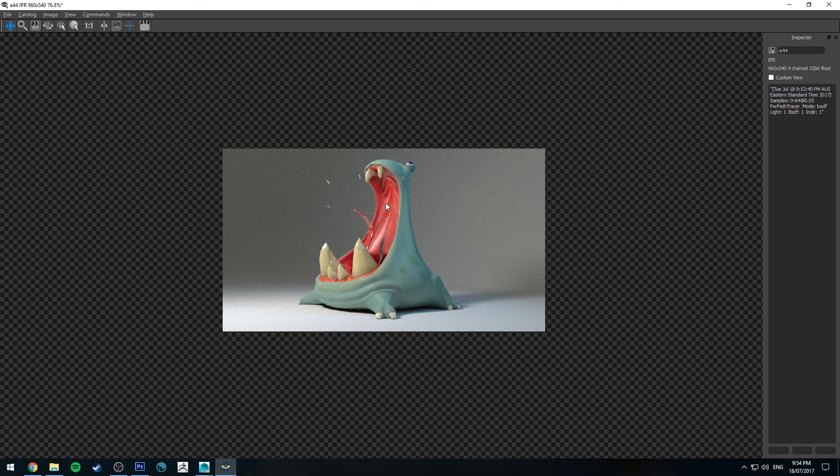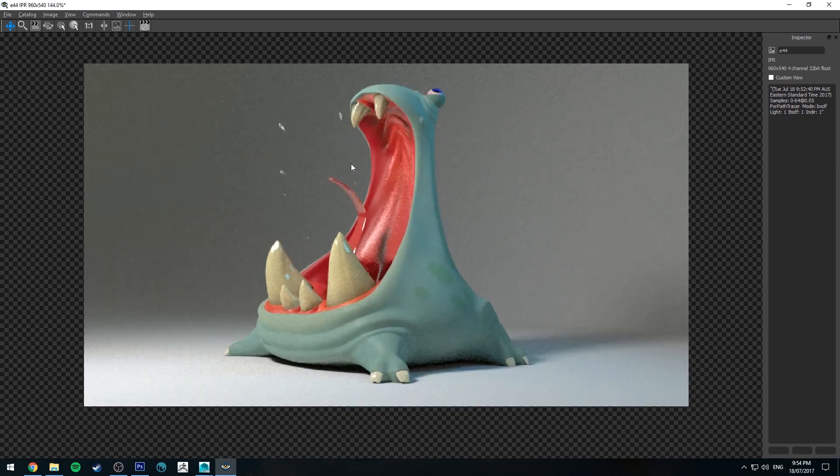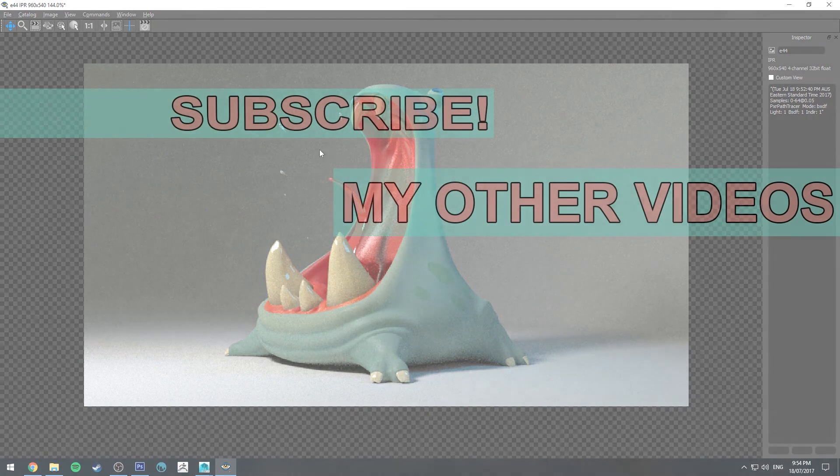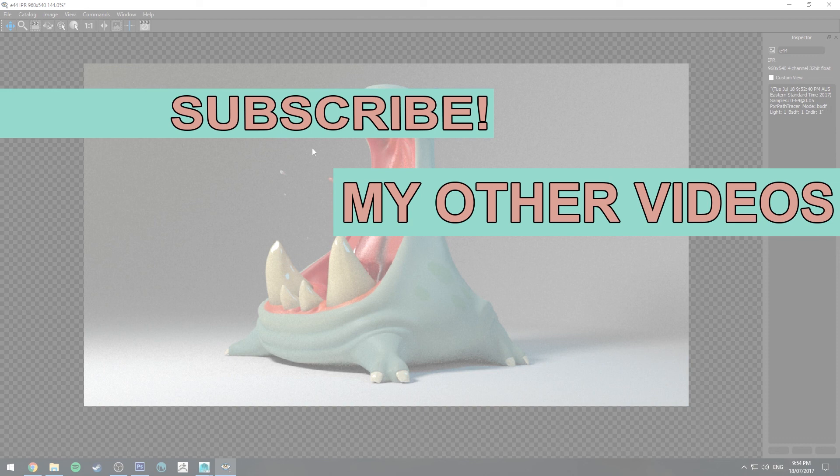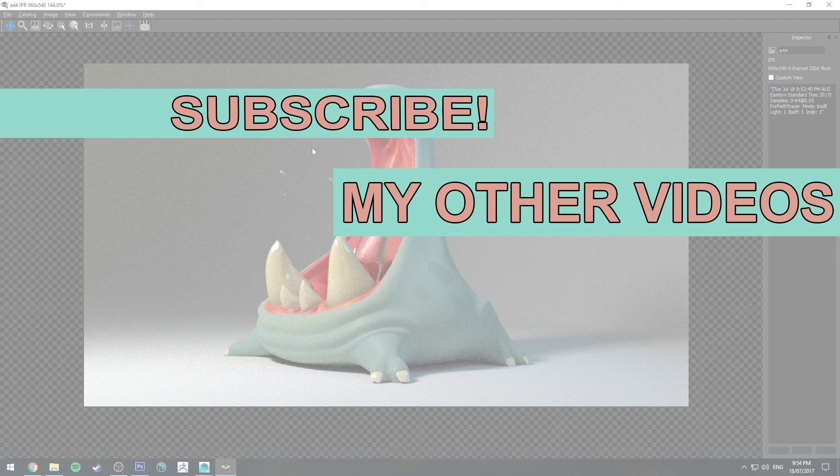So yeah that's pretty much the whole process though so hopefully that's been useful for all you out there. If it was make sure you click the like button so other people can find it on YouTube. If you haven't already make sure to subscribe as I do a couple of tutorials for products like RenderMan and other CG software every week here on YouTube. If you want to stay up to date check out the Facebook page link in the description. That's it for now though. Thank you very much for watching and happy rendering.